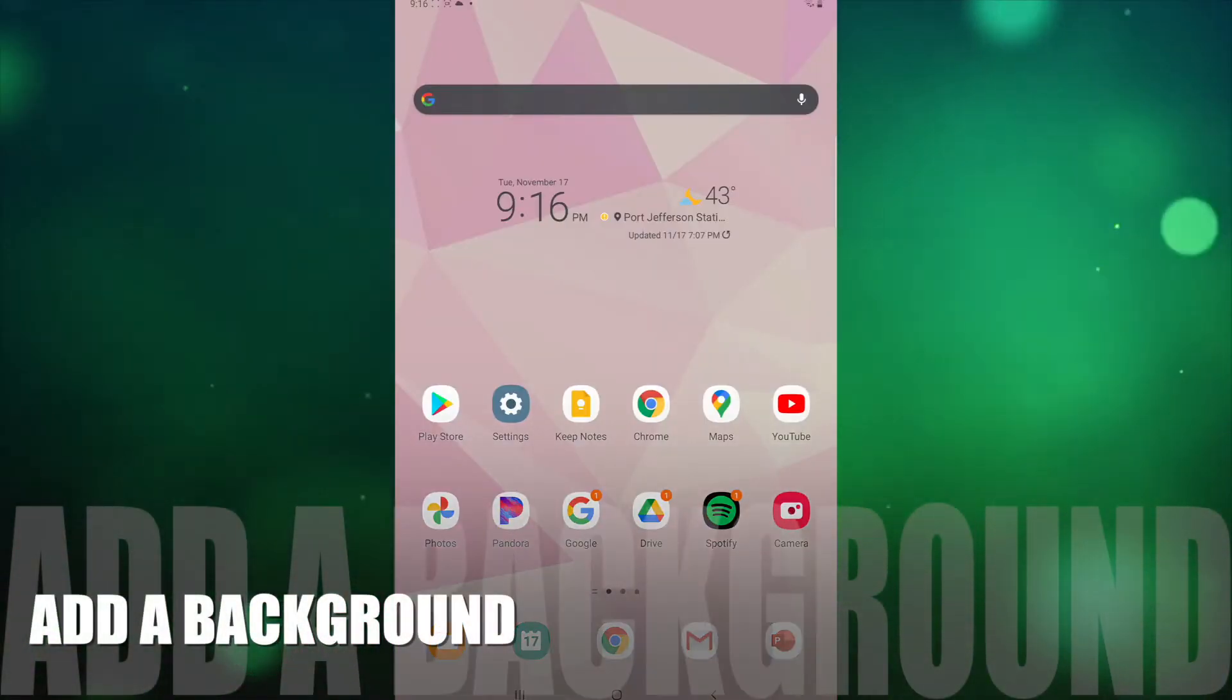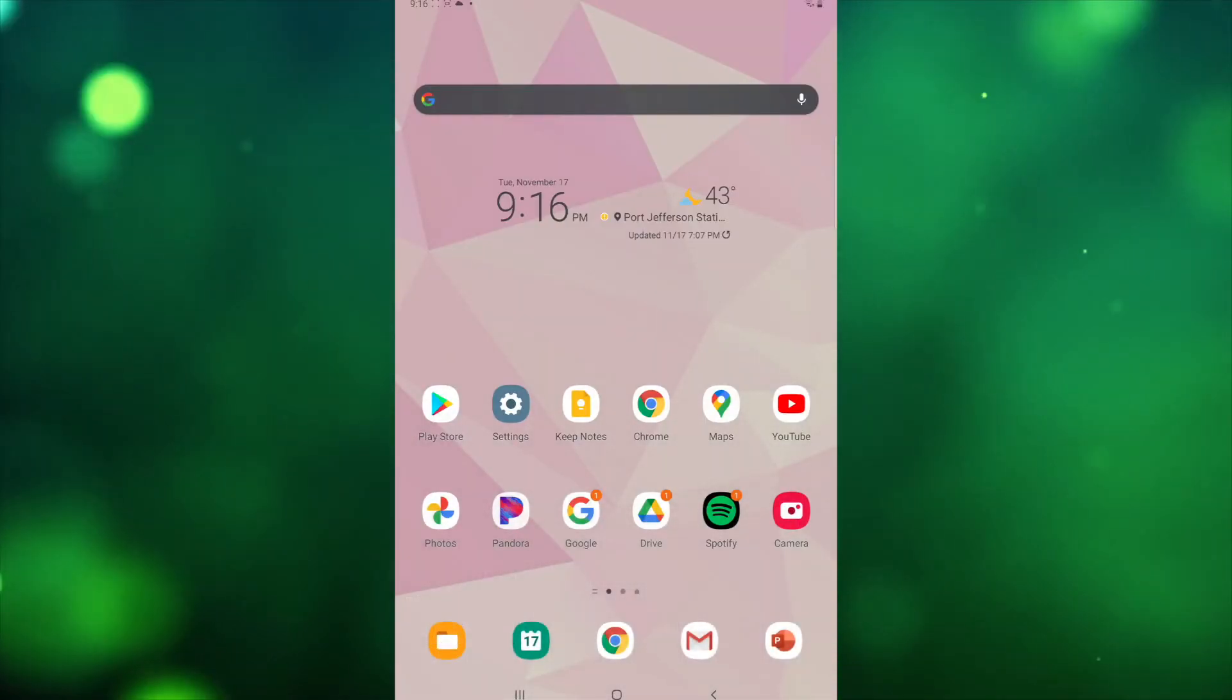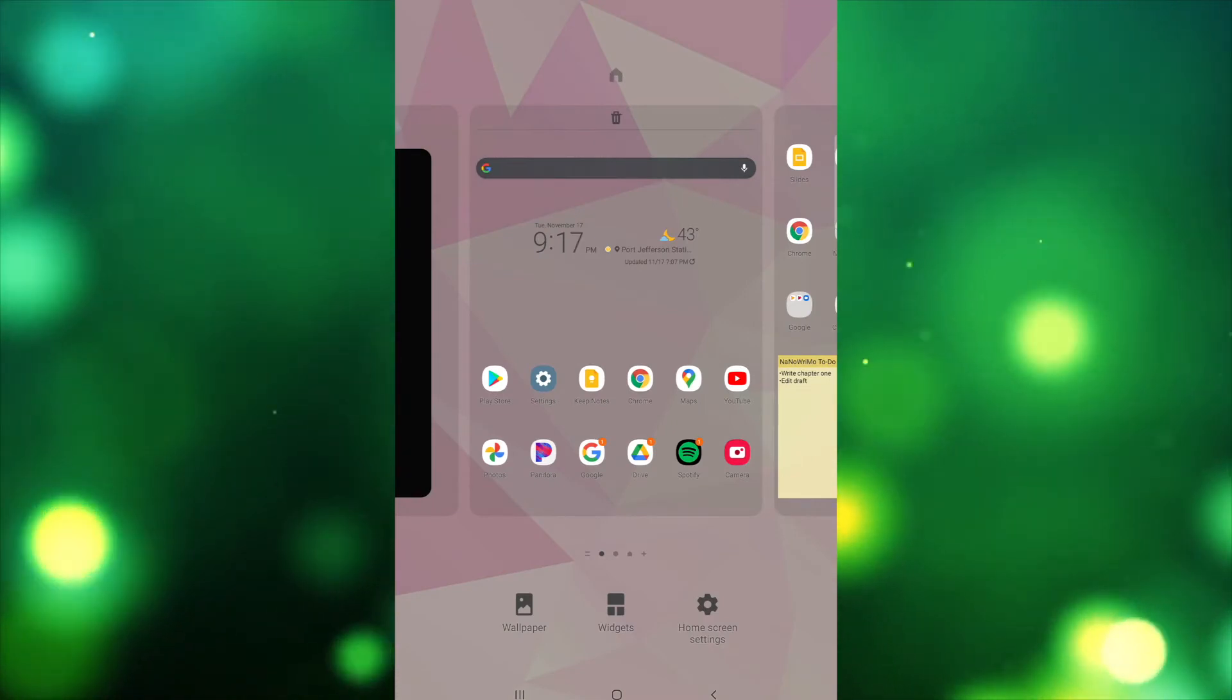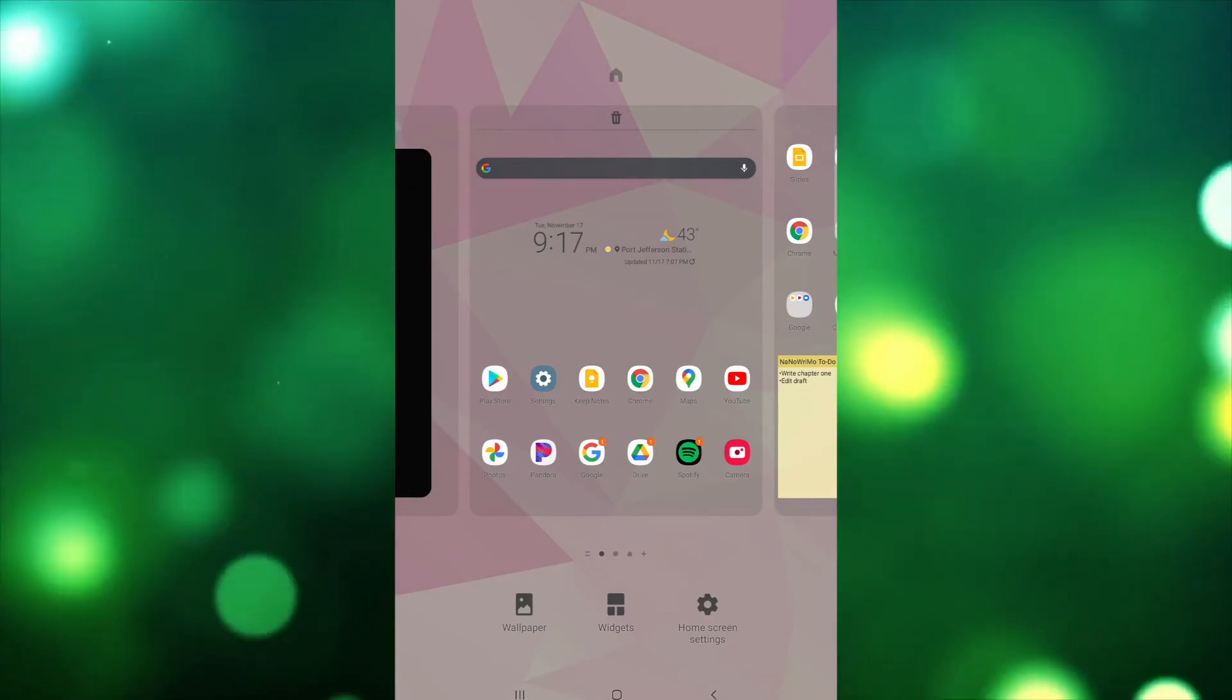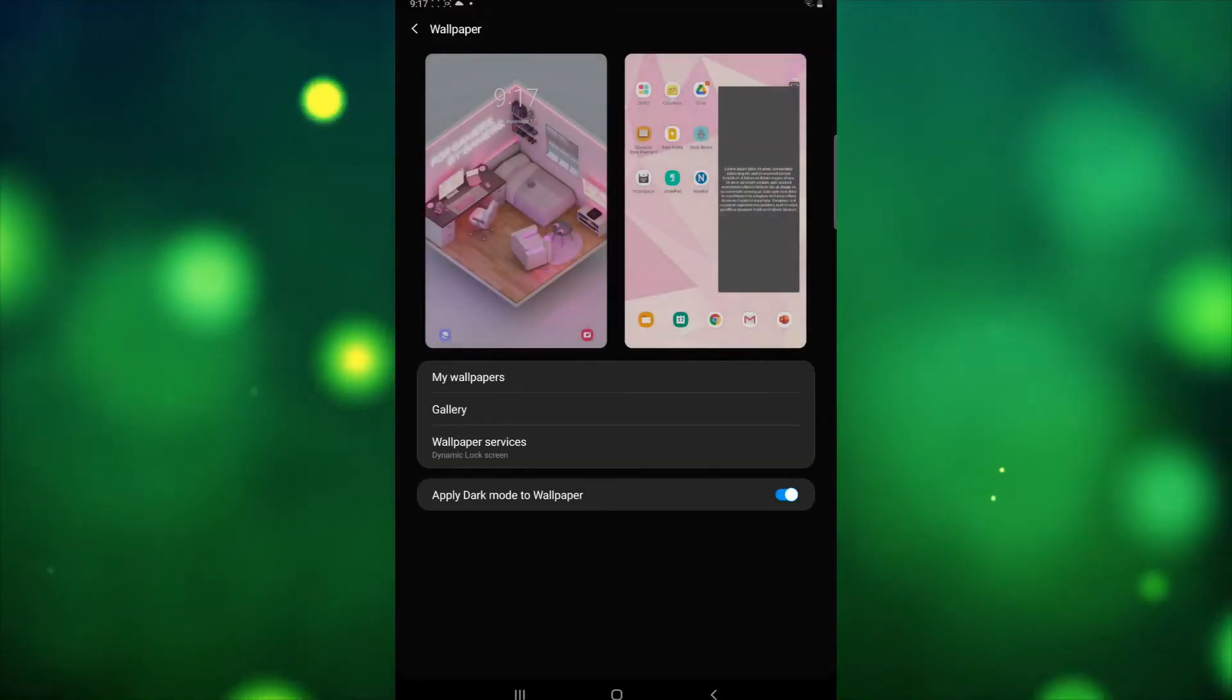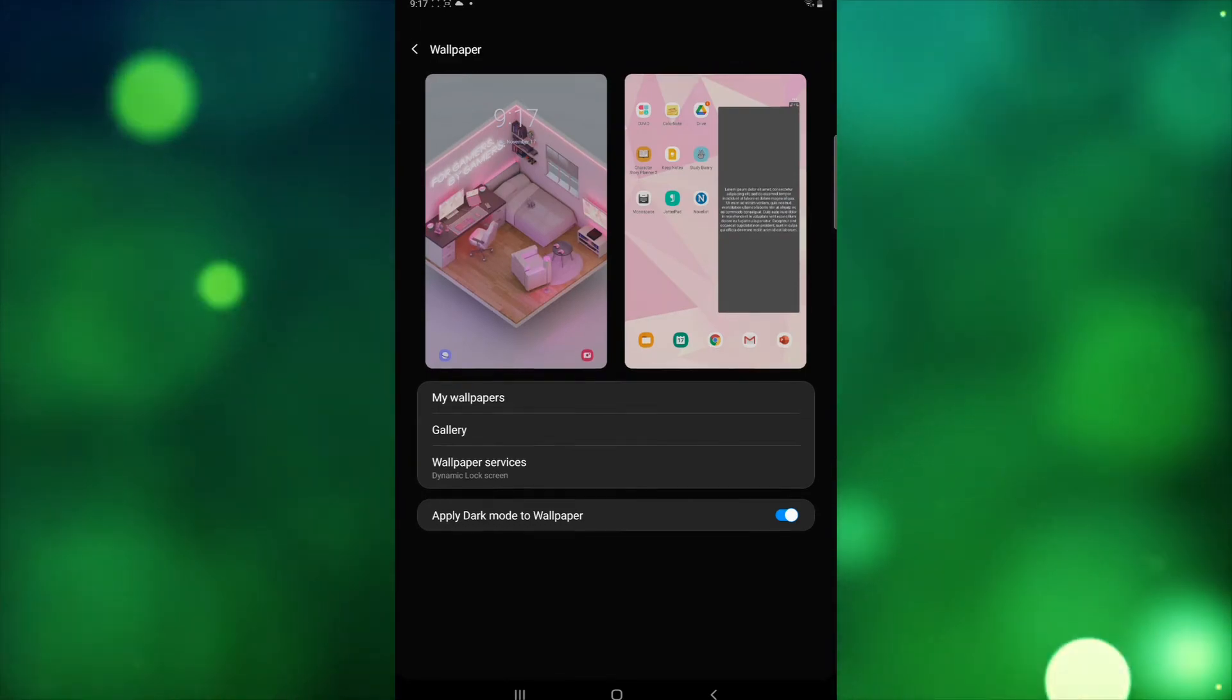Android home screens are extremely customizable. Not only can you choose which apps are on it, but you can also add widgets and change the wallpaper, allowing you to make the device look and feel like your own. To add a new background, hold your finger down on the home screen and tap Set Wallpaper. Then choose a new background from the default wallpaper, or choose a photo that is saved to your device.